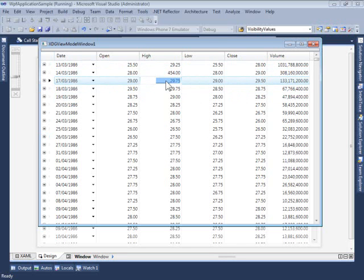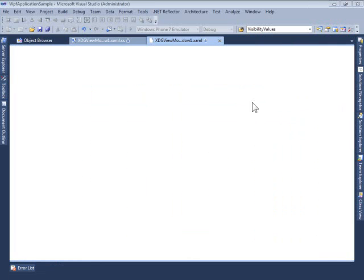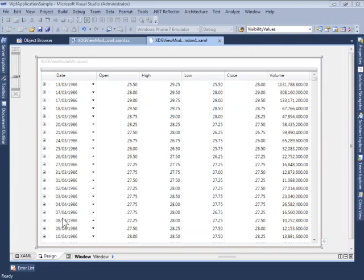As we make changes to this data, all the changes are automatically pushed back to the view model, and it can perform any updates, inserts, or deletes as it sees fit. Let's now take a look at how this sample is built, just to illustrate how simple it is to bind a XAMDataGrid to a view model.